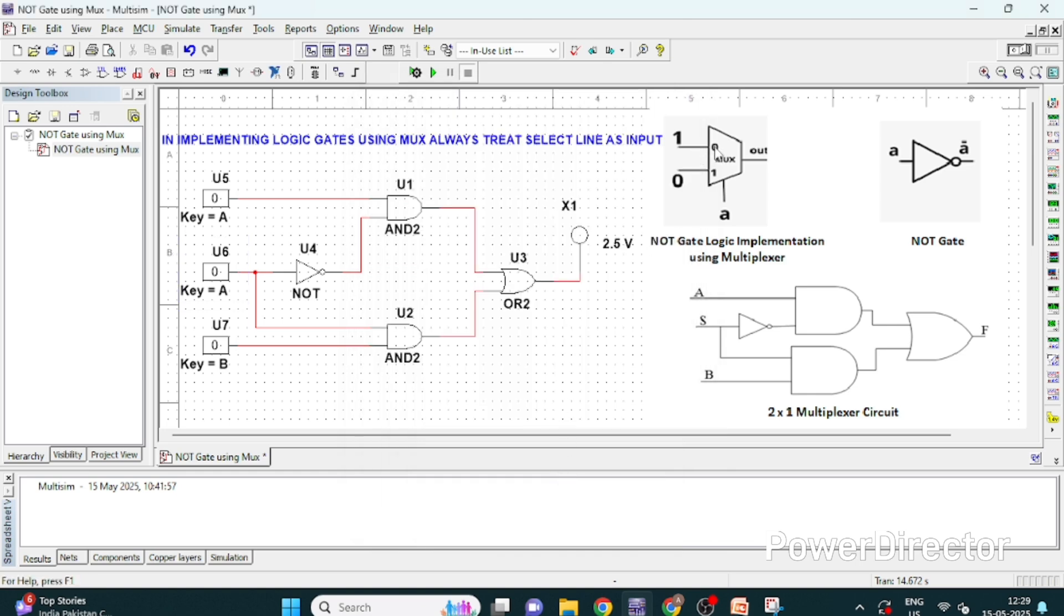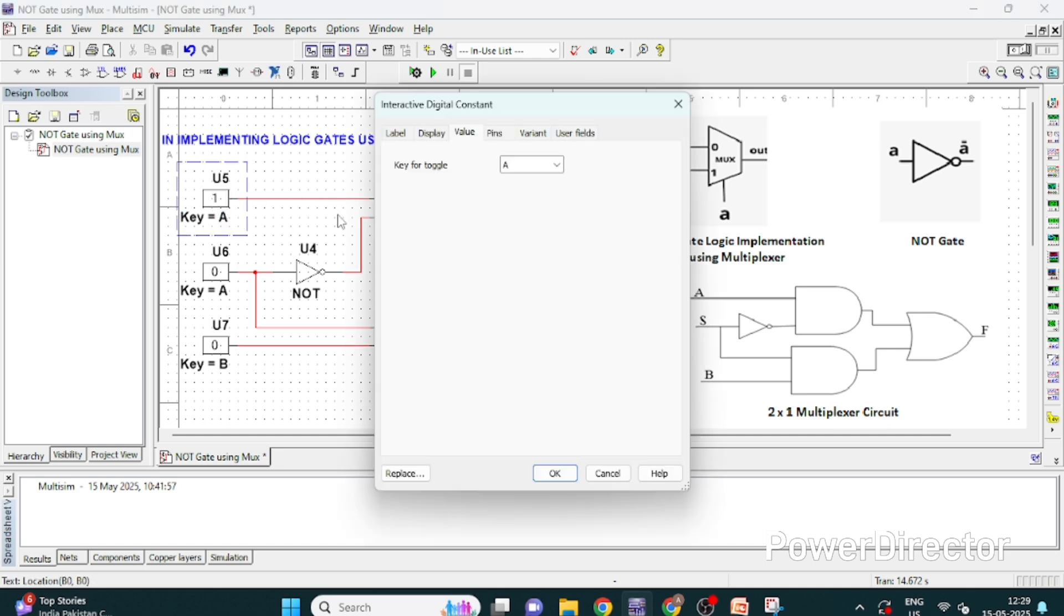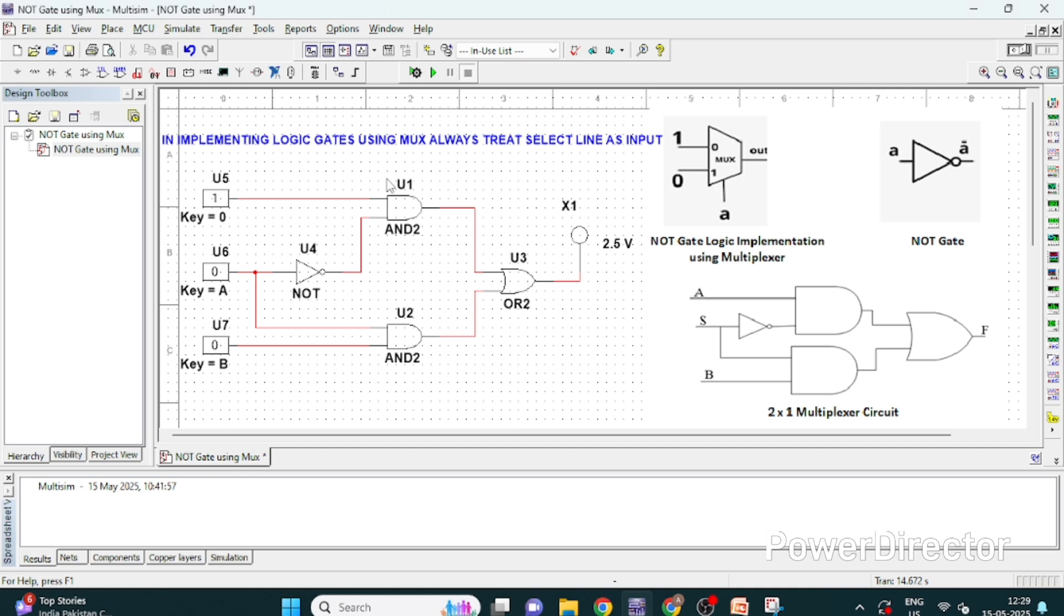So the select line is A so I have renamed it. Now the first input is having value 1 and the first input name is 0 so I am writing it 0 here.